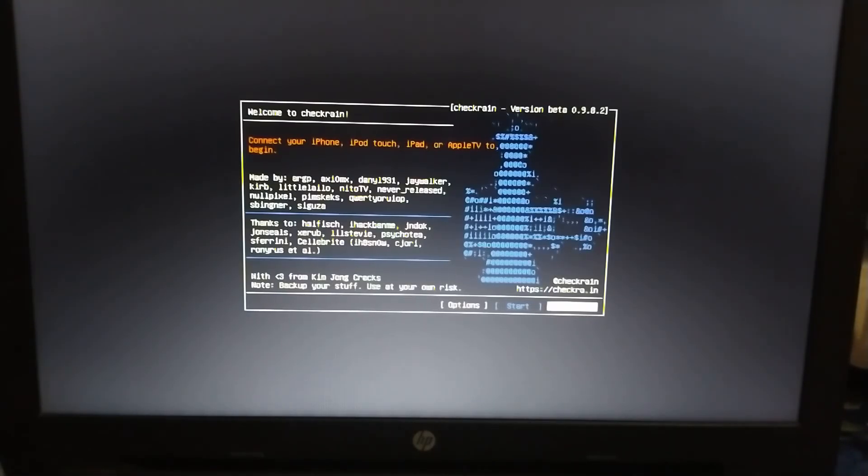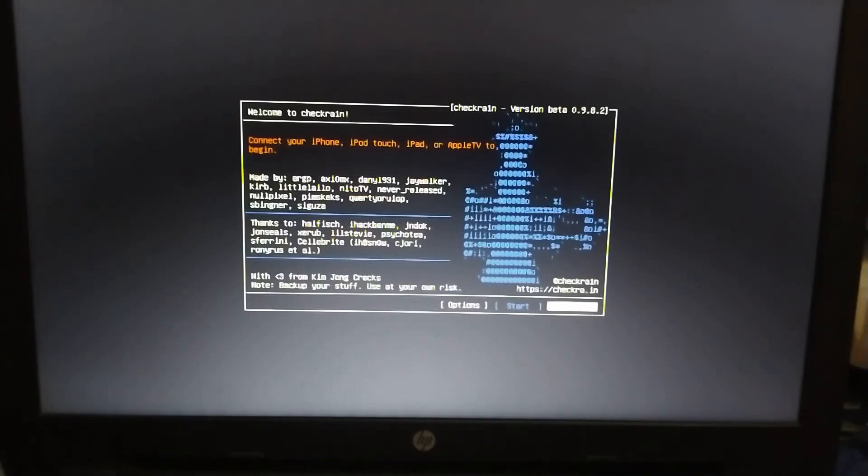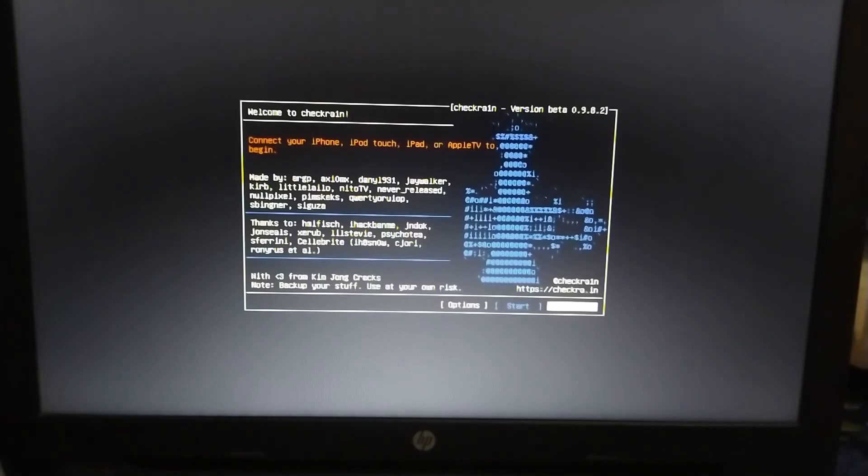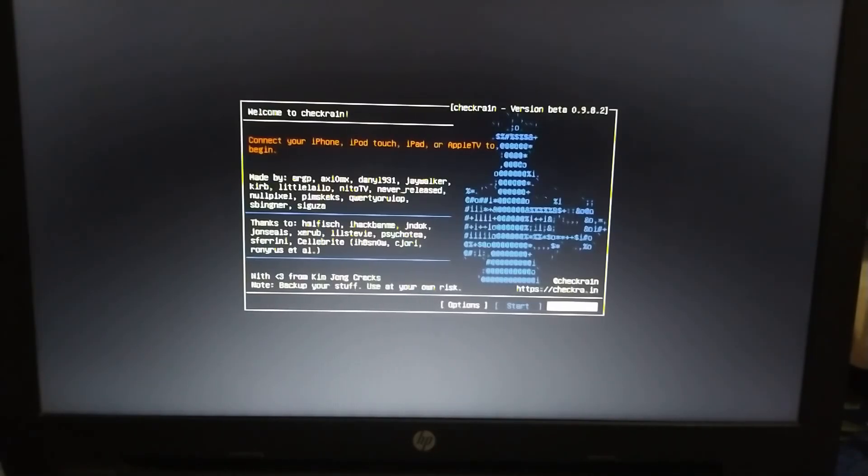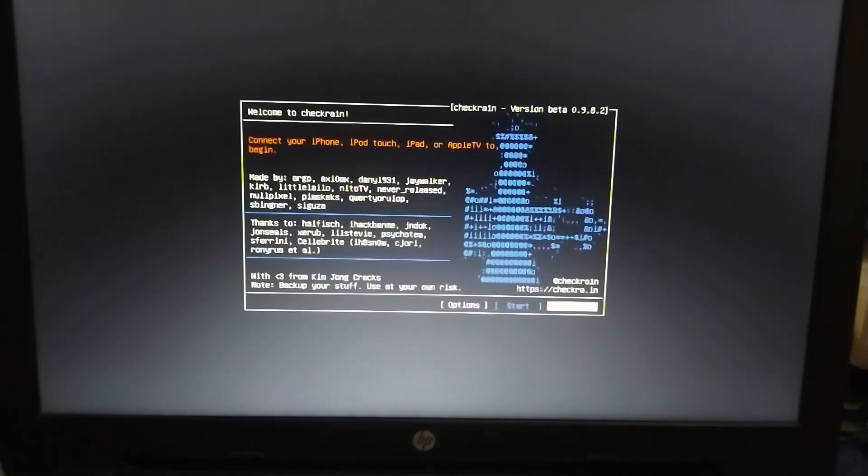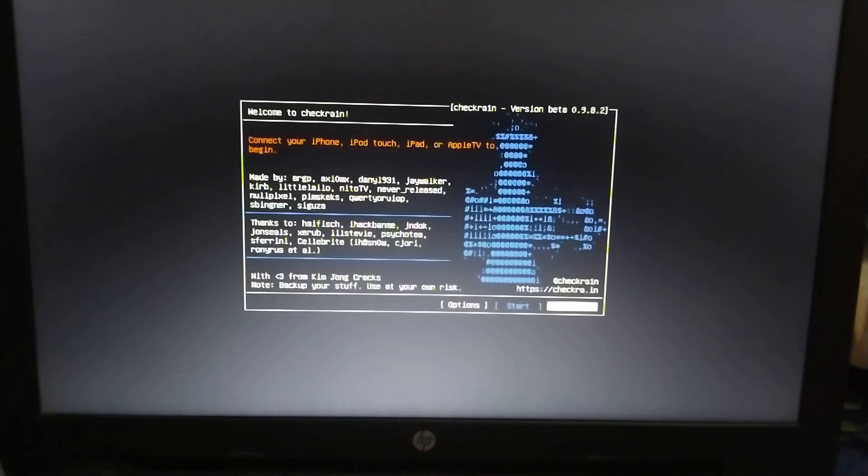Right now it doesn't support checkra1n 0.10.0, but I will share a link of rain USB that you can use to jailbreak using 0.10.0. But once 0.10.0 comes out for checkra1n for Linux, I will create a USB myself, USB file, my USB flash drive myself. I will give the ISO to you in that video that I will make.